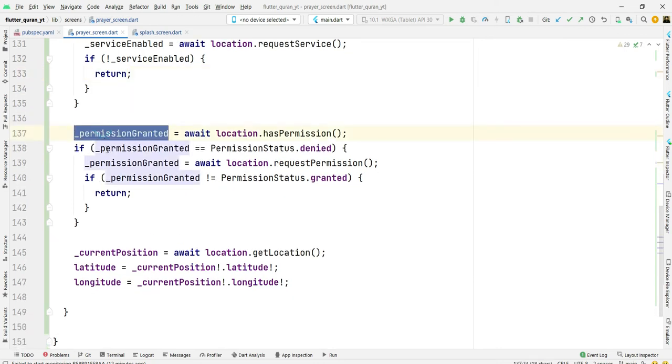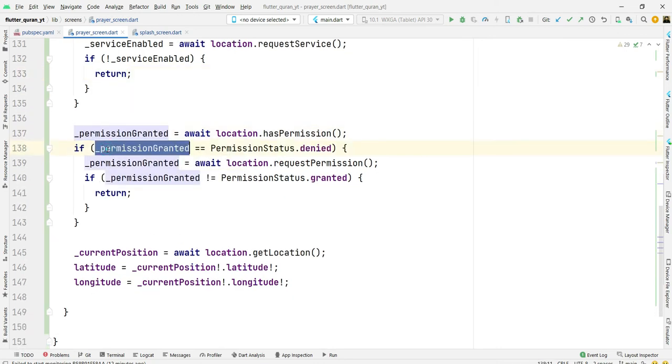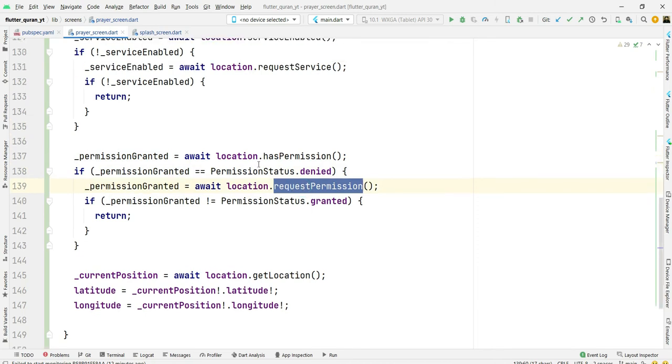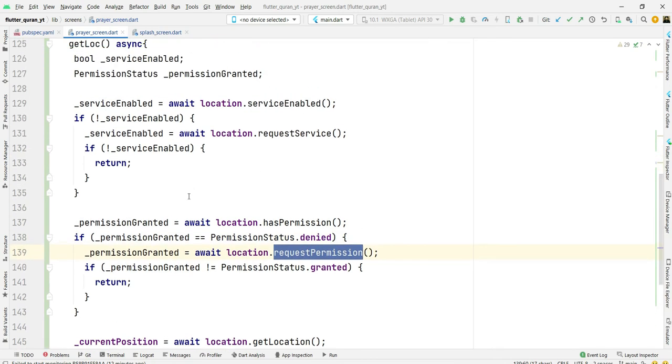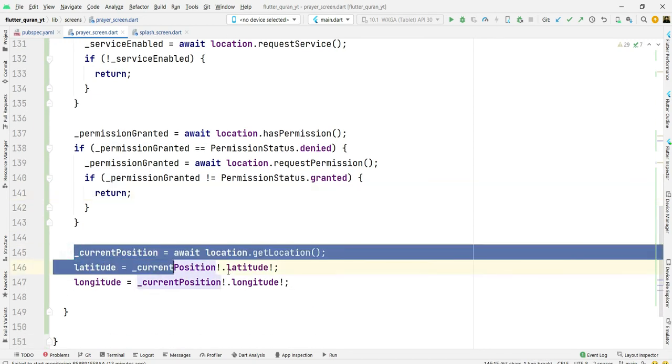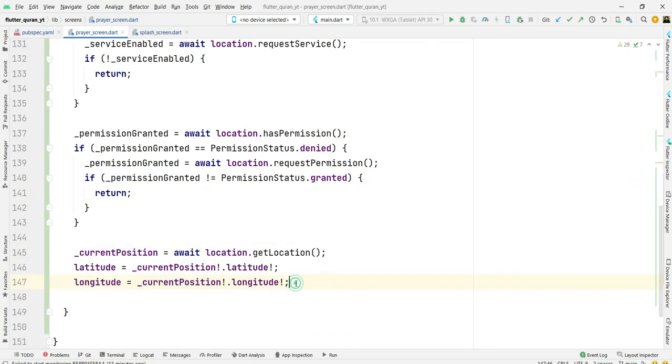Otherwise return back and check if permission is granted. If permission is denied then we will request user to grant the permissions. If it is granted then it will return back and go to the next step.